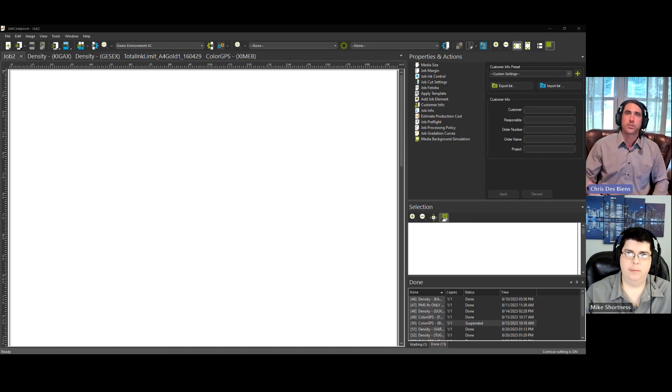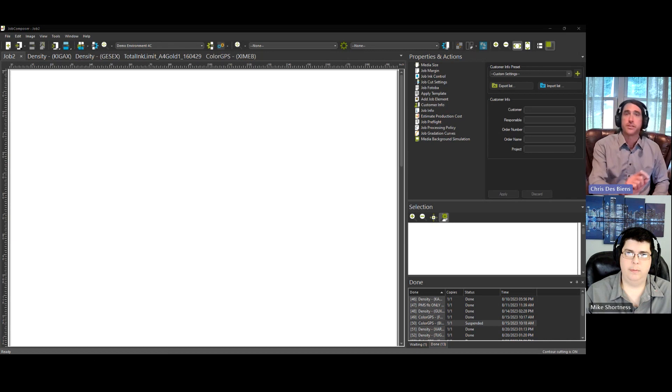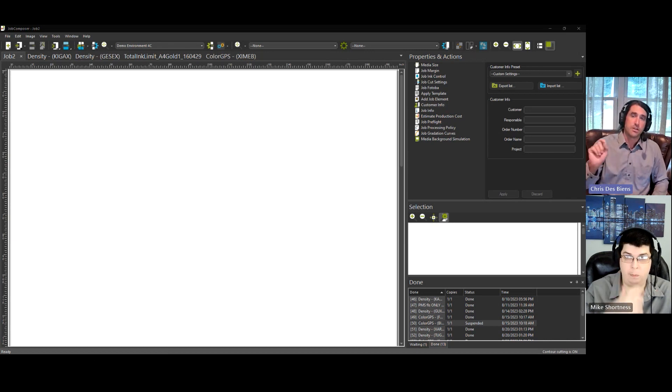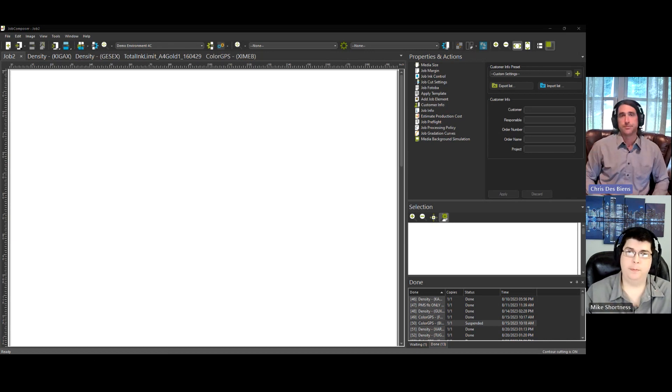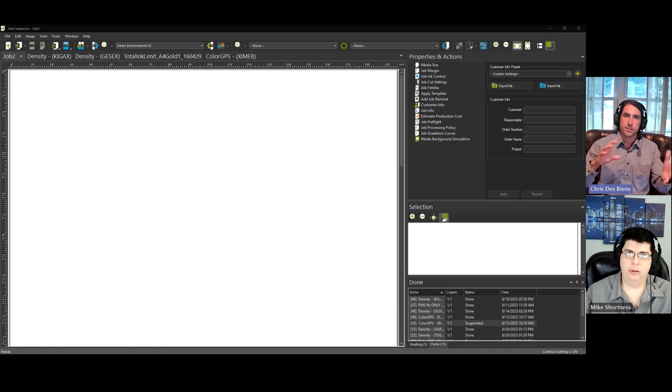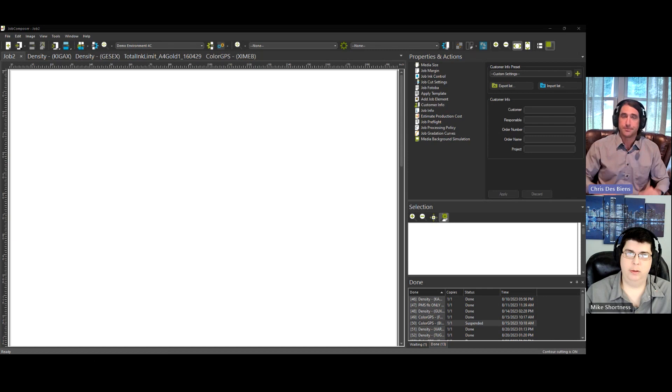And it also ensures a smooth transition from zero to 100% of your ink channels. And of course, a profile is what establishes the shape and size of your color gamut.